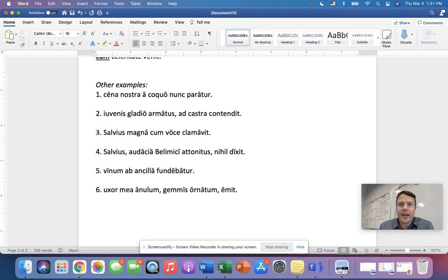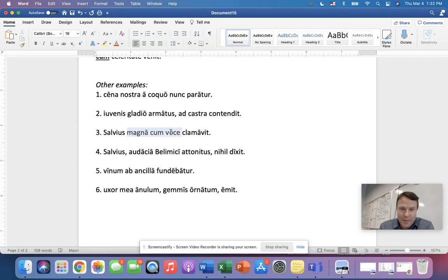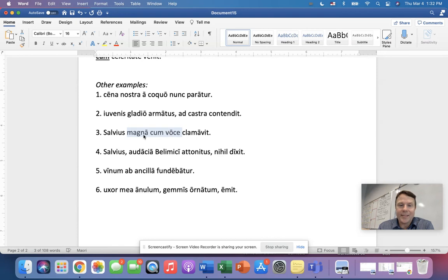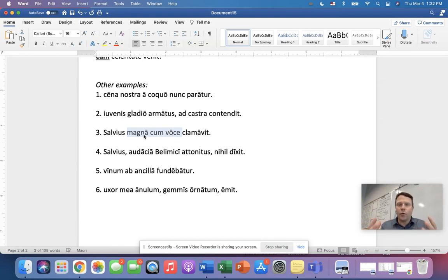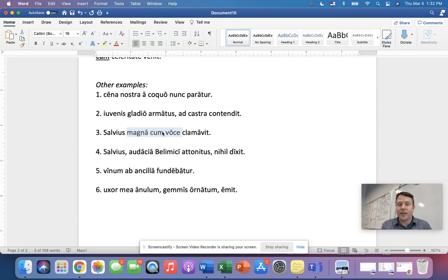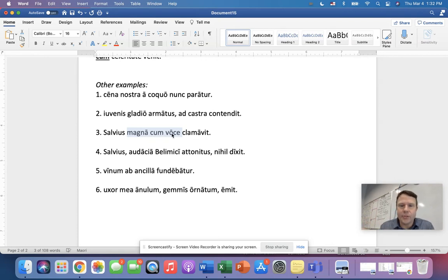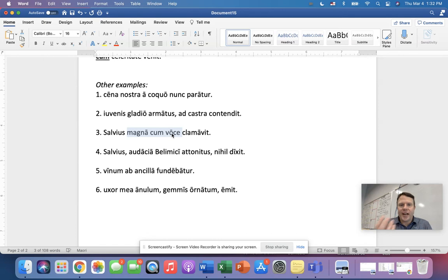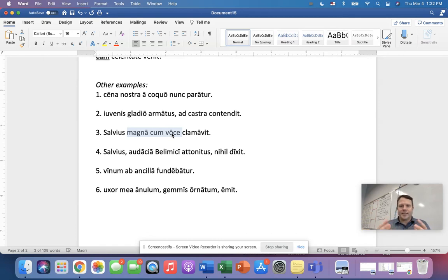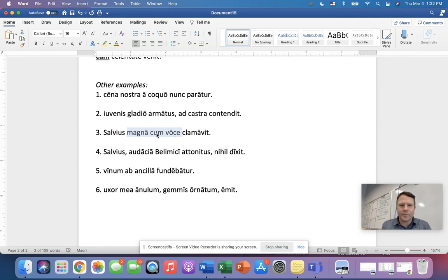What use of the ablative is that? That's right. That is an ablative of manner with a loud, literally great, but with a loud voice, or maybe even shout would work. So he shouted with a loud voice or a loud shout. But notice again, a shout is not something, or a voice is not something that you can touch, right? It's intangible. So an ablative of manner there.